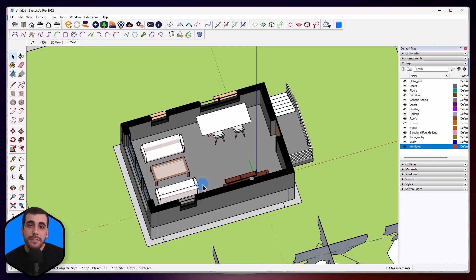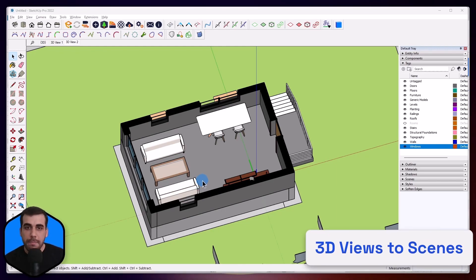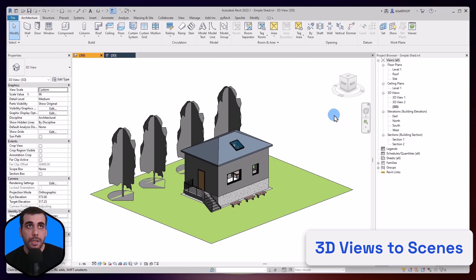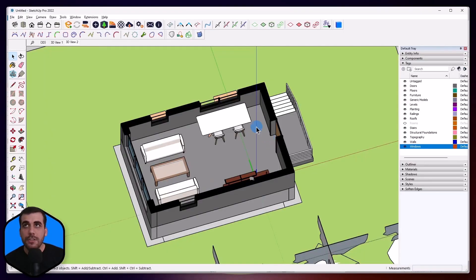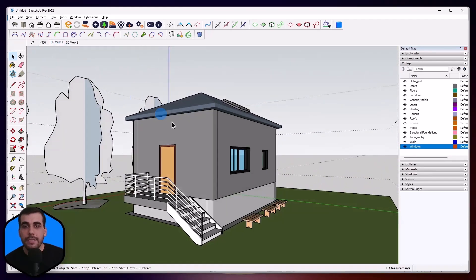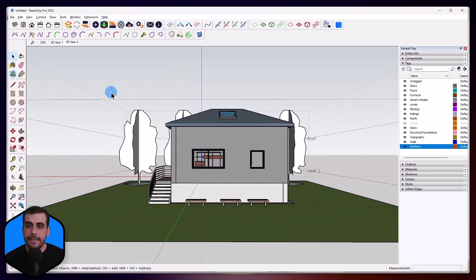The other thing we do is convert your 3D views from Revit into scenes in SketchUp. If I switch back to Revit and go to Project Browser, you can see I have the 3D view, 3D view 1, and 3D view 2. Let's switch back to SketchUp — and as you can see, 3D view 1 is right here and the camera angle is exactly the same as in Revit. Let's go to 3D view 2, and here it is.